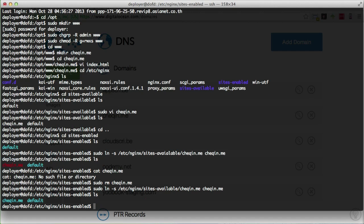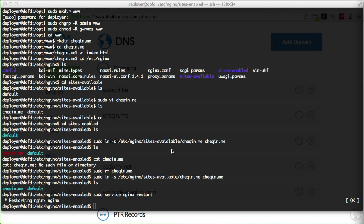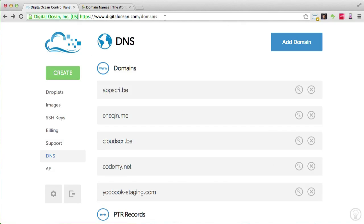Now that the symbolic link is created correctly, we need to restart nginx: sudo service nginx restart. If everything worked correctly you'll get a message like 'starting nginx... OK'. If nothing happens there's probably a problem in your config file. I'll actually intentionally add a mistake to the server block later and show you how to debug that.